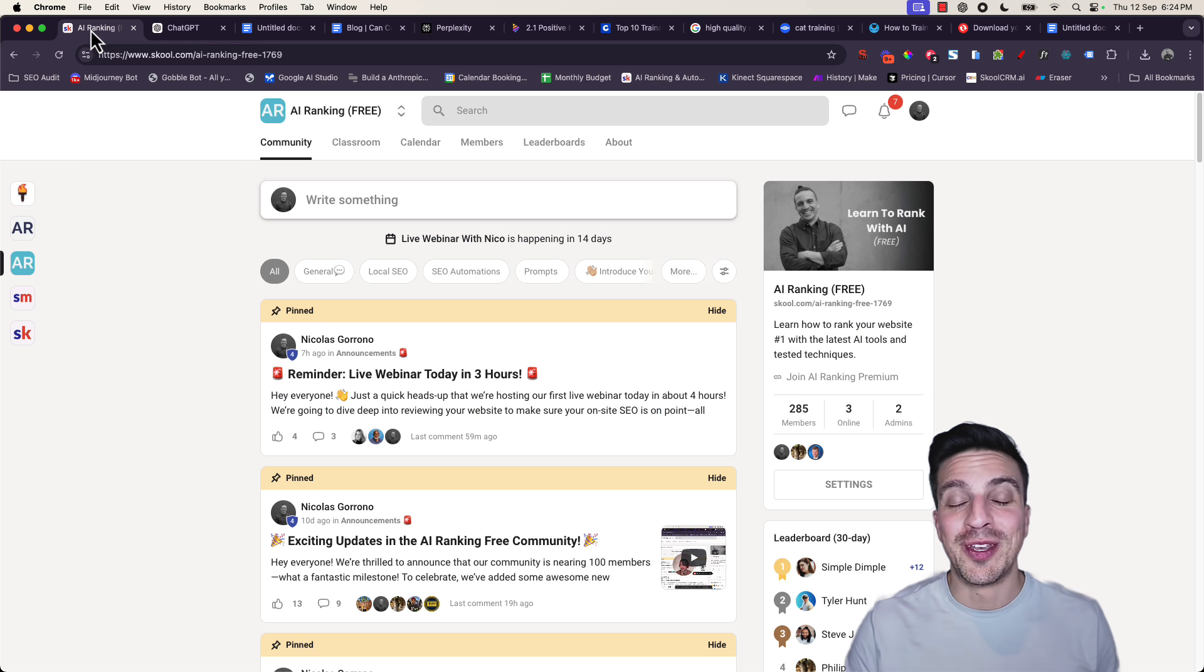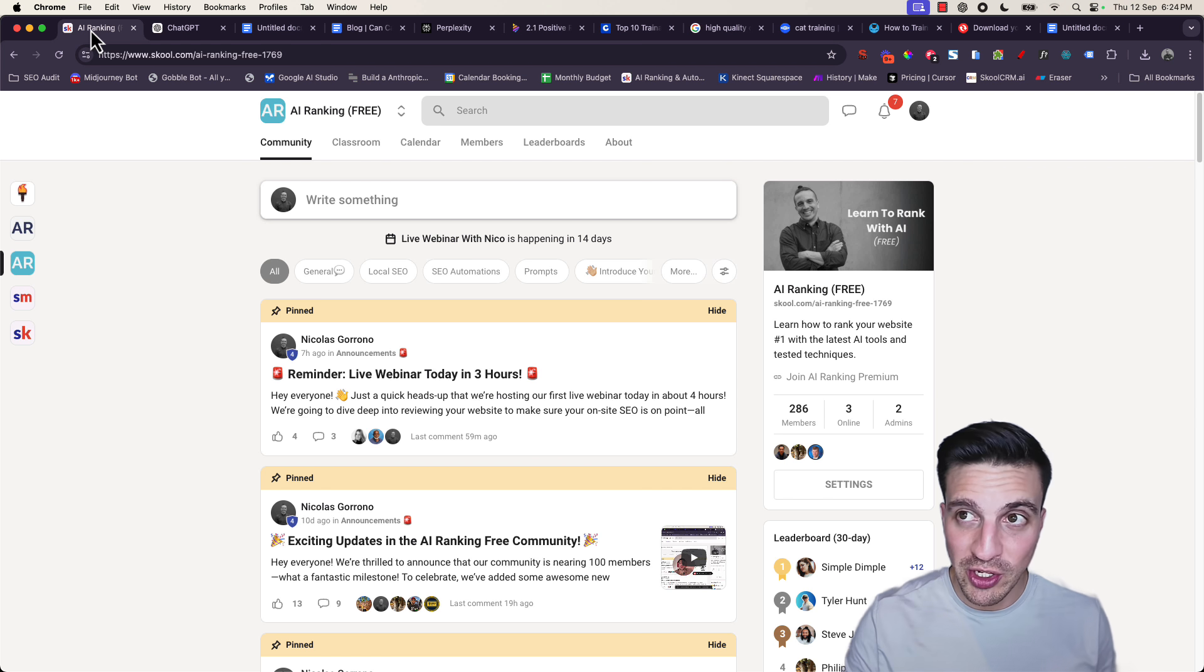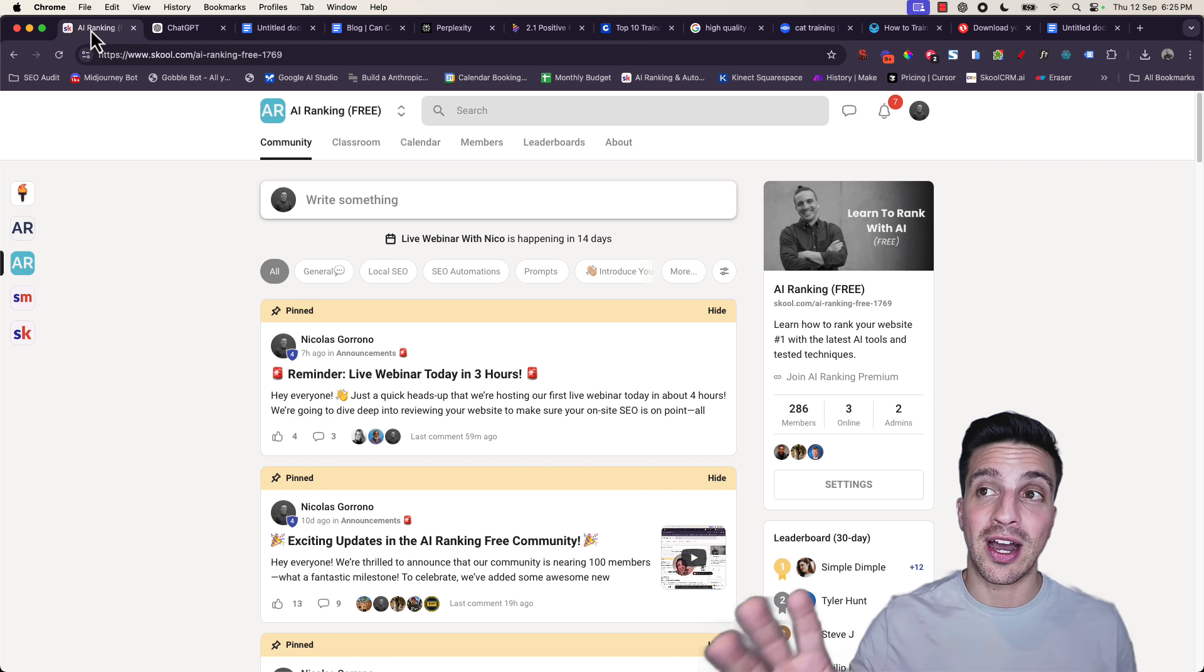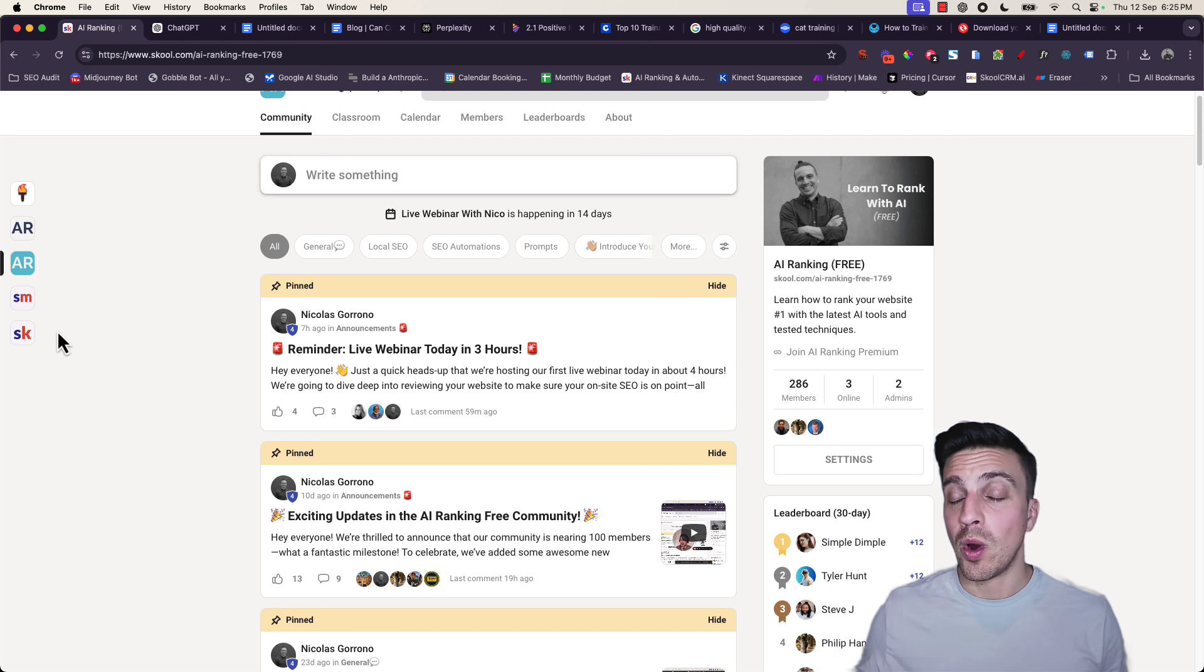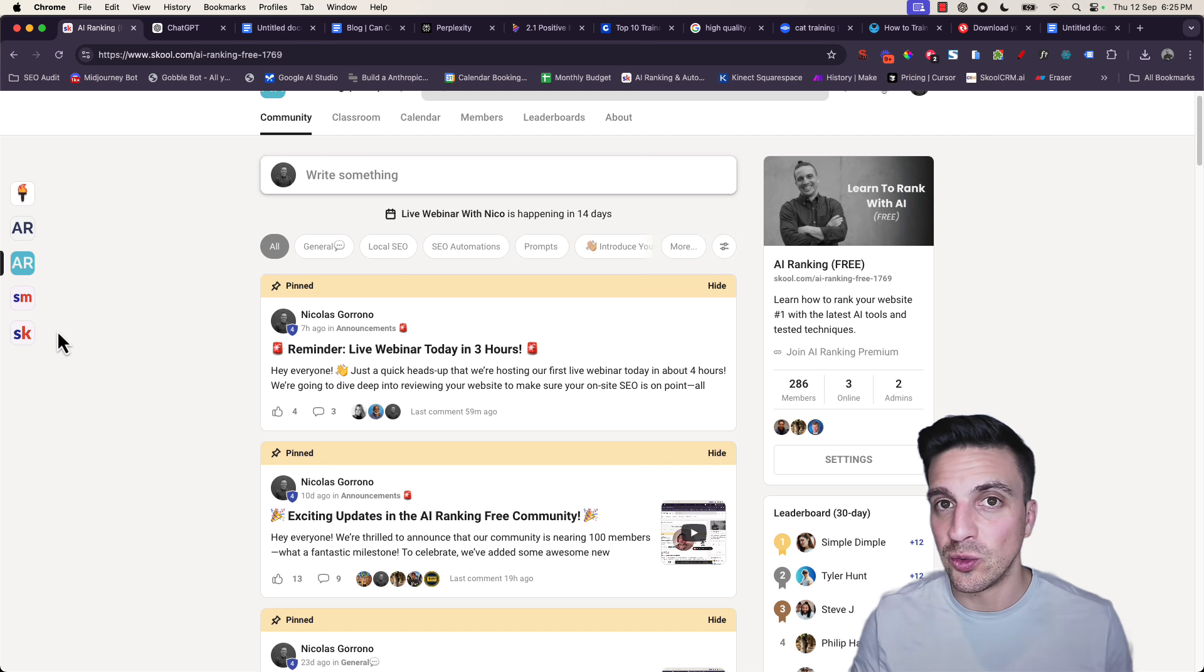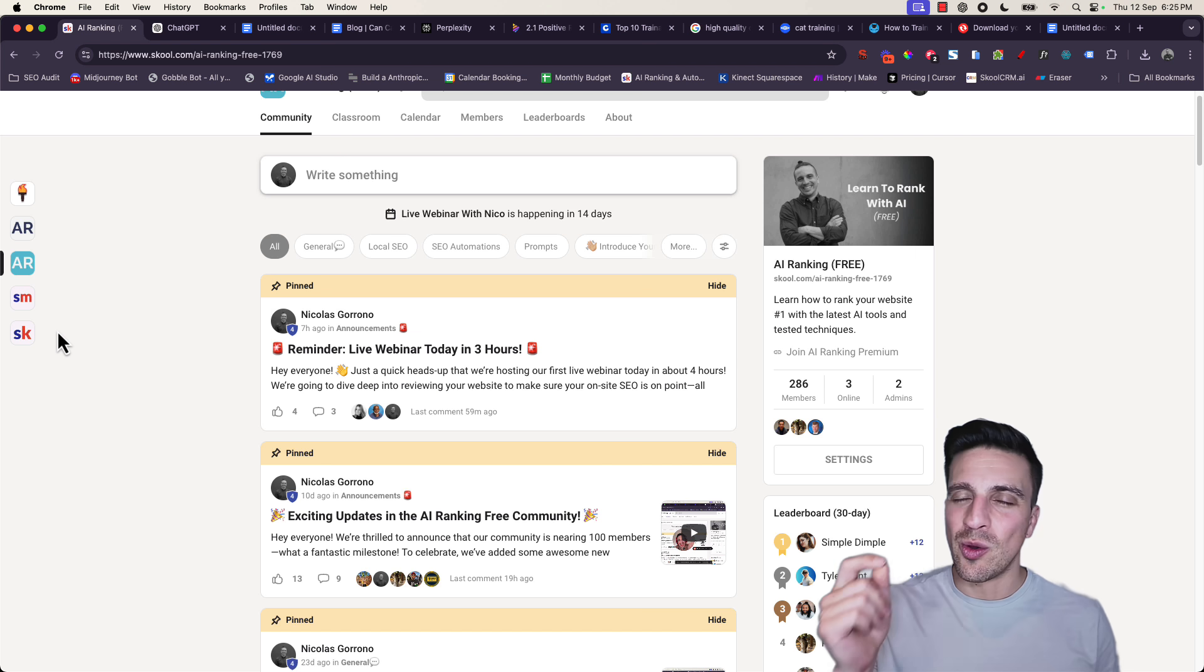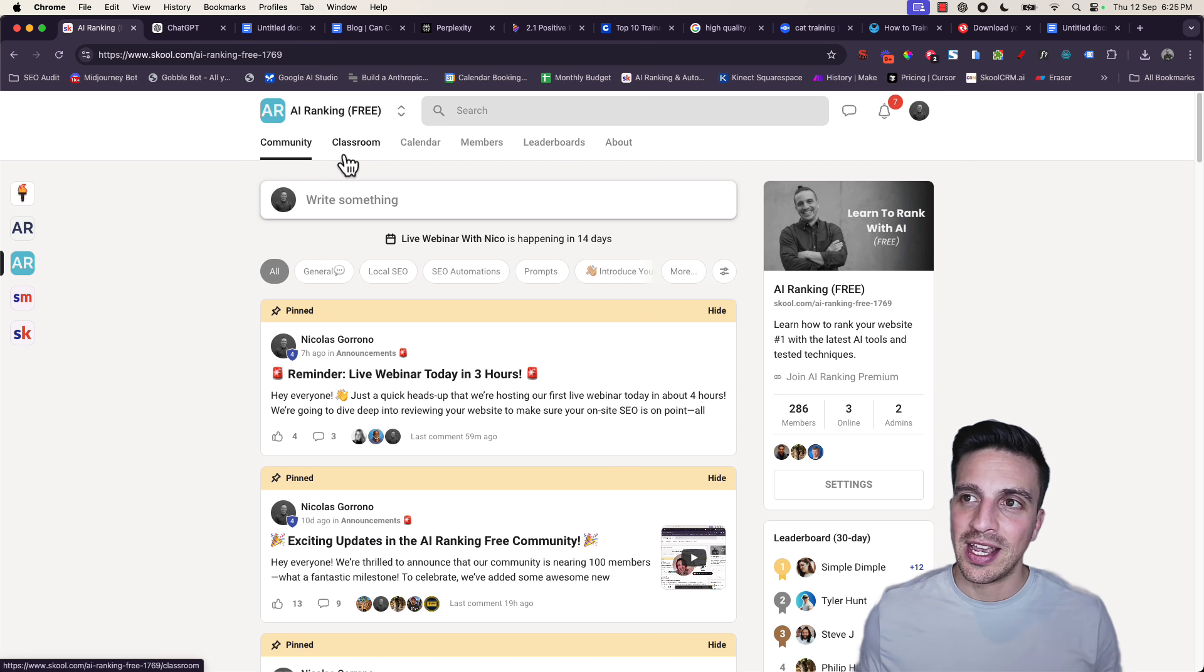If you don't know me, my name is Nico. I am an AI powered SEO specialist and I run an online community that is free called the AI Ranking School Community, where we teach people how to use and leverage these AI tools to maximize your search engine optimization, and we even teach you some cool automations to make your work a little bit lighter.